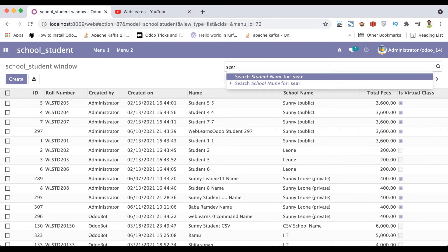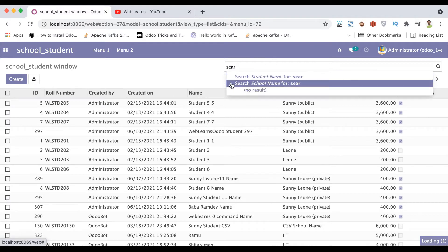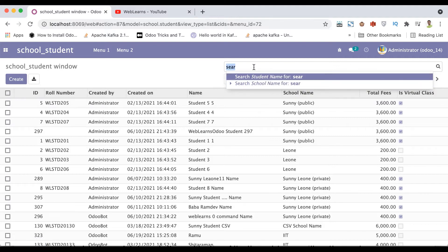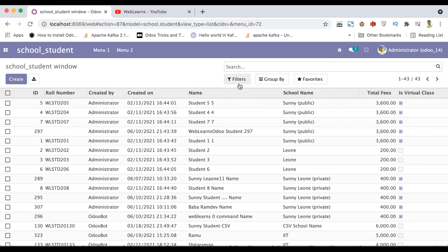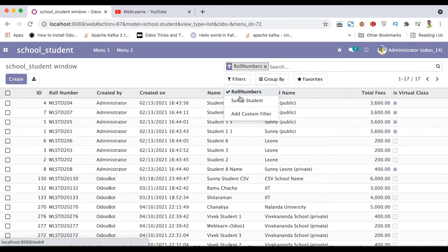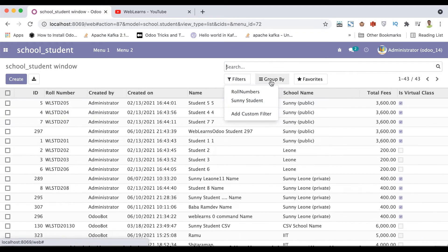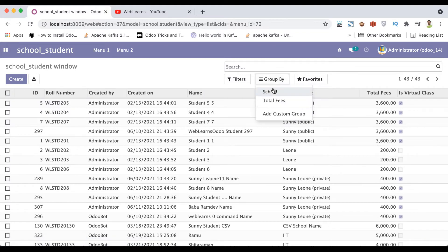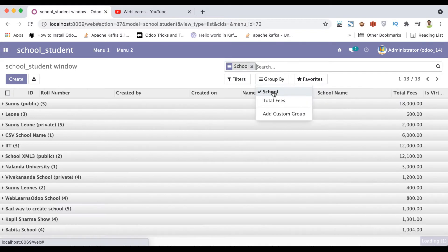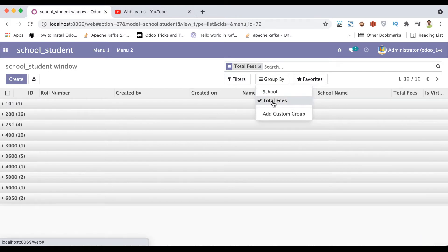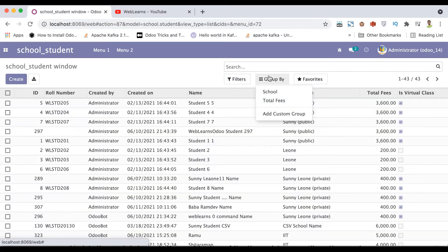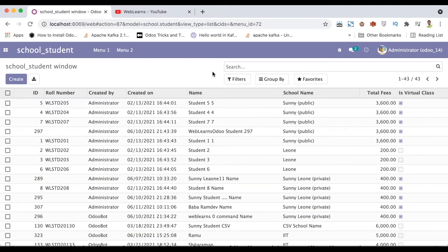Let me recap the last discussion. This is a search view — you can search based on filters here. This is a normal filter and this is a relational filter. You can also add custom filters and custom group by filters. So this is basically a search view, and today's topic is how we can add a search panel here on the left side.